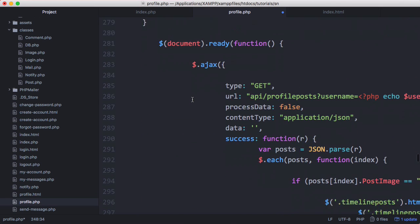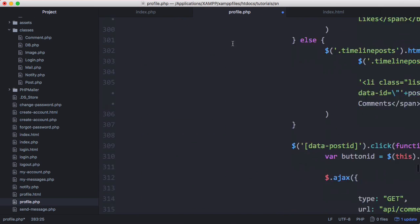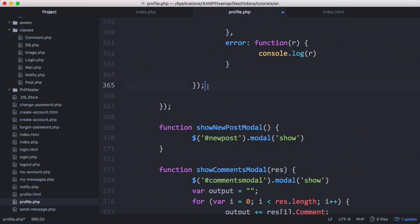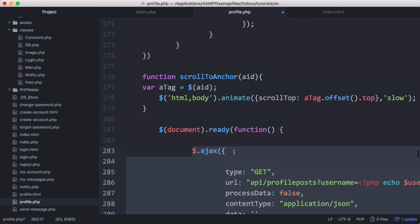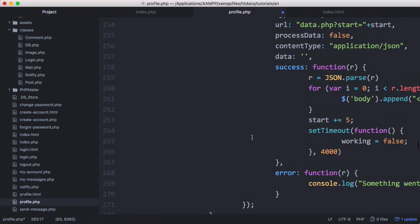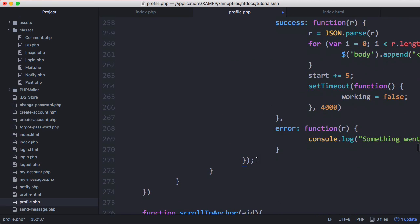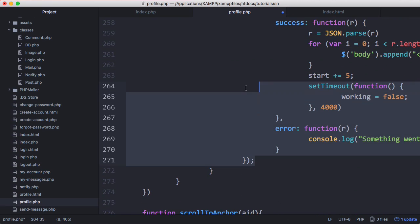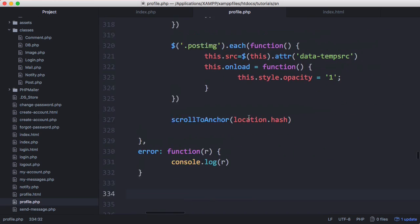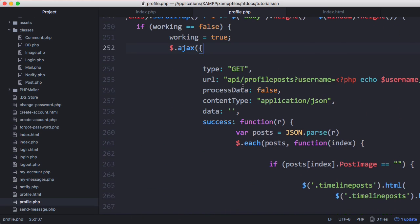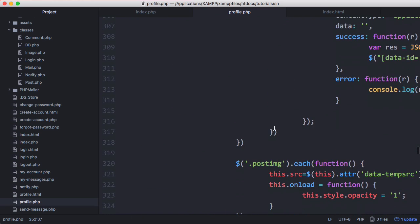I'm going to copy the Ajax request from down here. If you wanted to you could put this in another function just to save yourself from copying and pasting, but I'm just going to copy it and paste it up here. I'm going to go to this Ajax function and delete this and replace it with our old Ajax function. In this function we're going to put in our timeout.